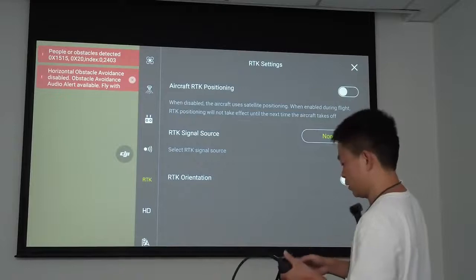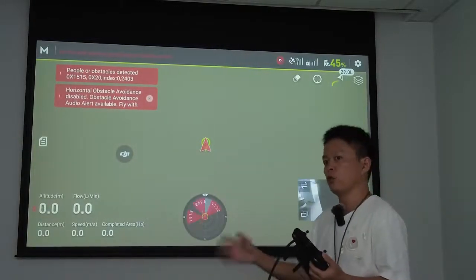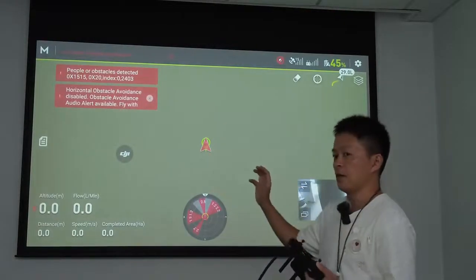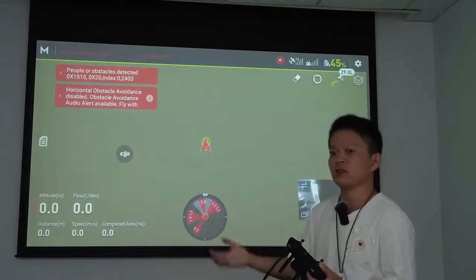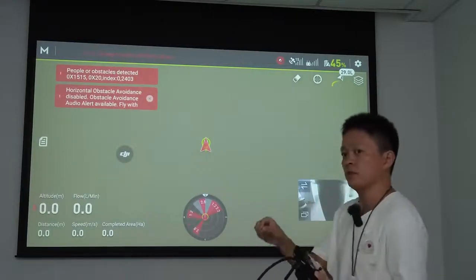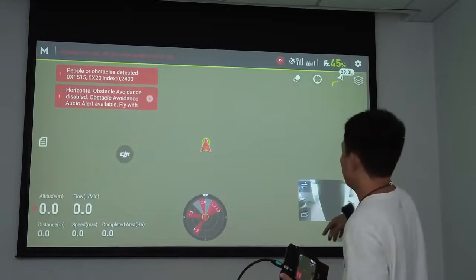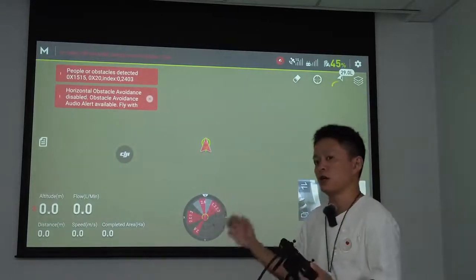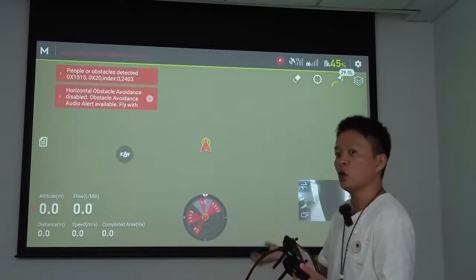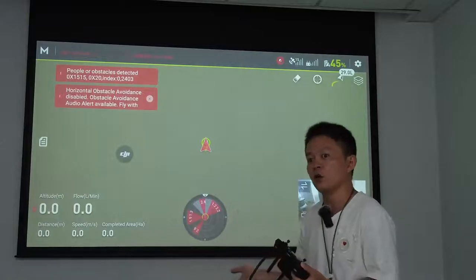This is all the setup we need to do before simulating. After that, we can begin teaching users through the simulation — such as AB point operation, flat route operation, or other flight modes. This allows you to teach operators indoors using the simulator.